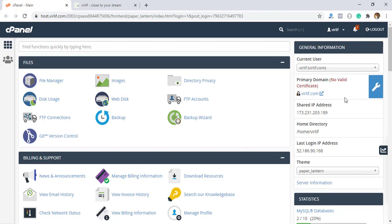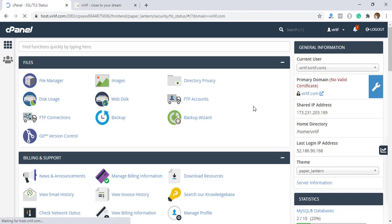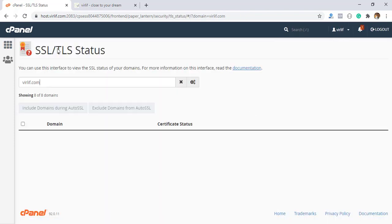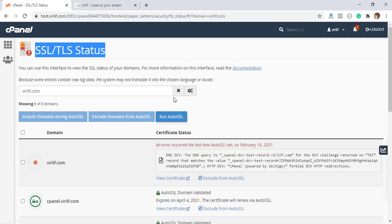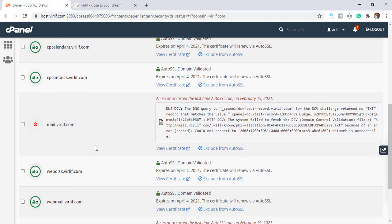In my cPanel, you see in the right part at the primary domain section, the certificate is showing no valid certificate, orange icon. Then it will take you to SSL status section. You see here wordlib.com SSL certificate is invalid, expired on February 19, 2021, and also mail.wordlib.com expired on February 19.